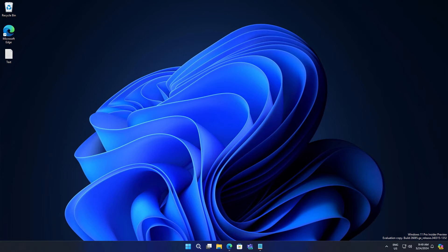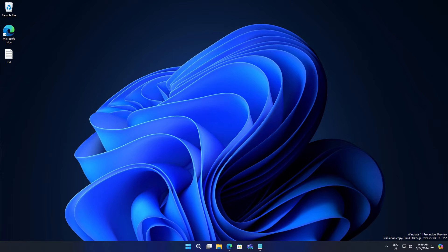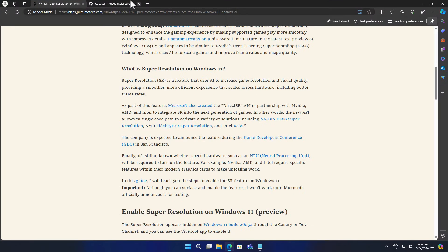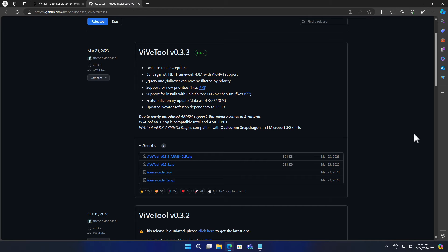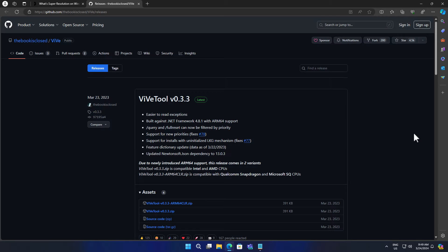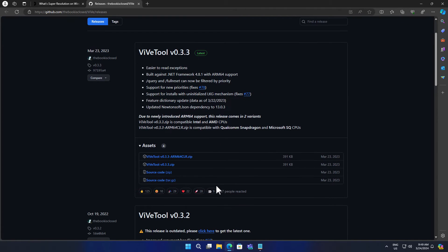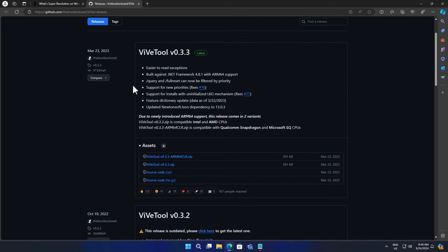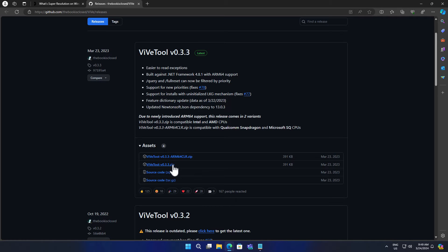Now, the question is how to enable Super Resolution. Firstly, let me tell you that currently this feature is only available in the beta and canary channel, so you have to install any version of these Windows 11. Secondly, this feature is hidden and you must enable it using the VVTool. You have to open this link in GitHub and download the latest version of this tool.